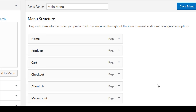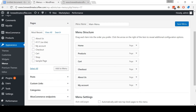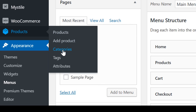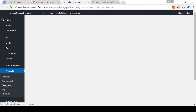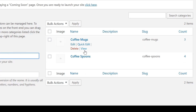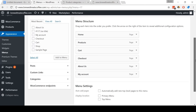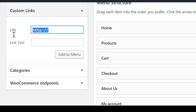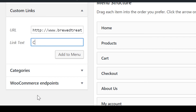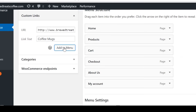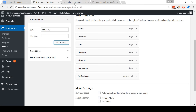Now we want to add a sub-menu to the Products tab so that when people hover over it, a sub-menu containing the different categories of our products will appear. Come to Products, then go to categories and open this page up as a separate tab. Come to the first category. If you're using a PC, you can right-click the View button and then click Copy Link Address. Now switch back to the menu page and click Custom Links. Paste the URL into this box and in Link Text put the name of the category — in this case, Coffee Mugs — then click Add to Menu. Repeat this for all of the categories you have in your store.